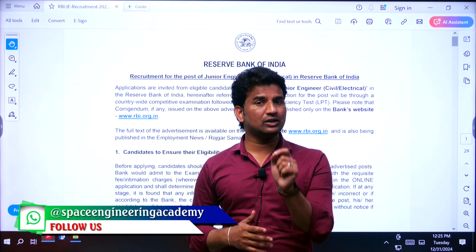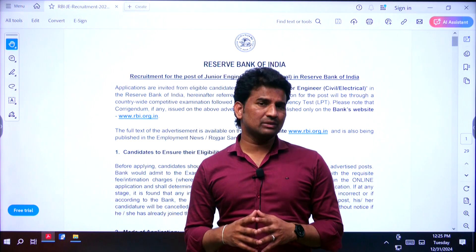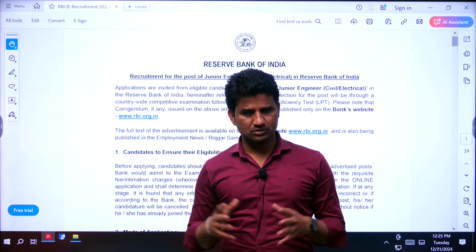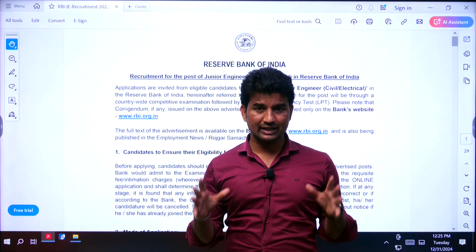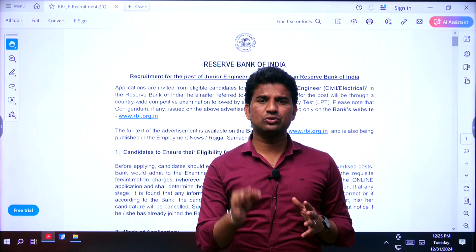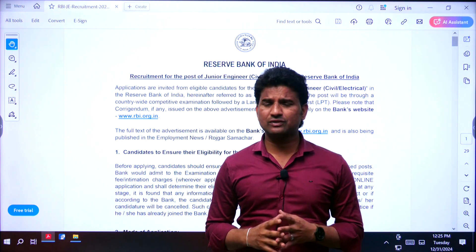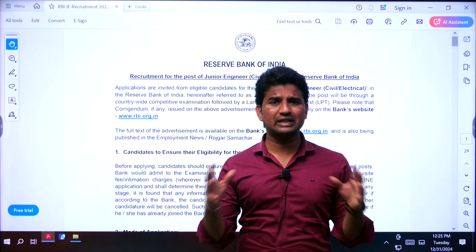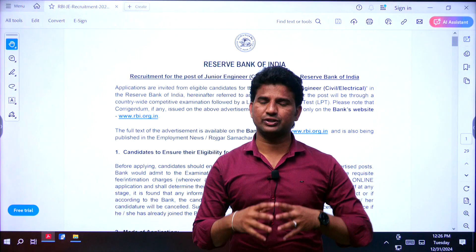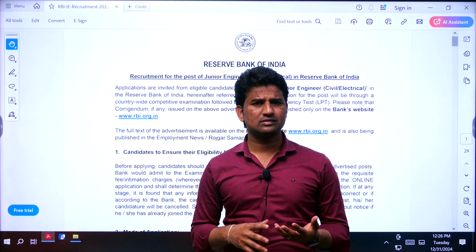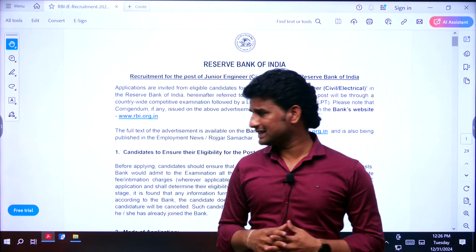The reason behind doing this video is our subscribers are from other states also, that is why we are doing this video. Any Indian national can apply, but the language proficiency test is mandatory. Those who belong to AP and Telangana can expect this type of notification in the future, so try to grab the entire information here — it is going to be useful for you. If you have any friends, you can share this with them.